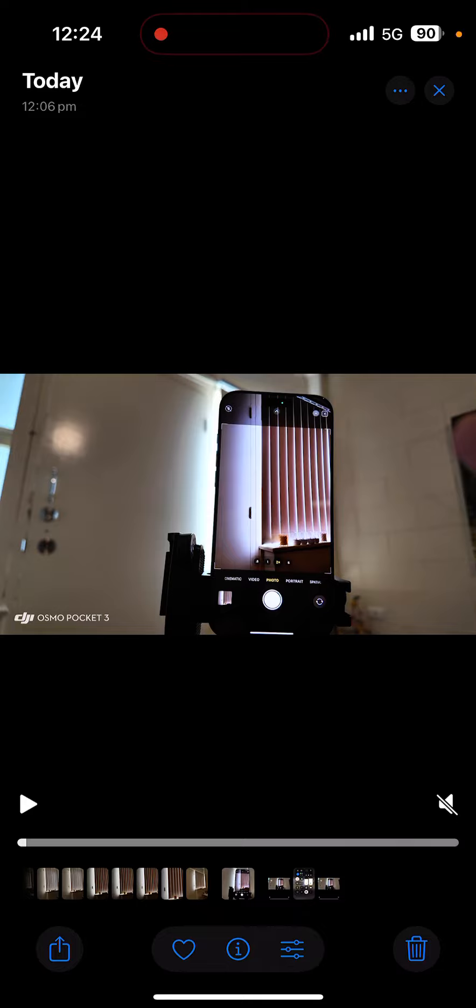This is the video that I just downloaded from my Pocket 3 to my phone. As you can see, there's a watermark on the bottom left corner. So let me show you how you can download a video from your Pocket 3 to your phone without the watermark.